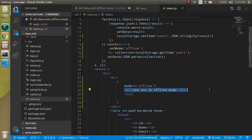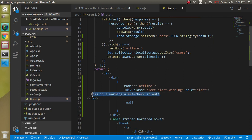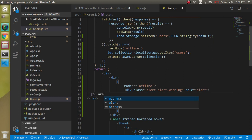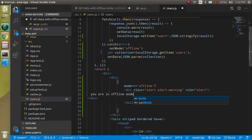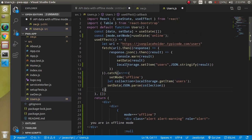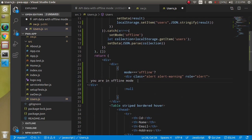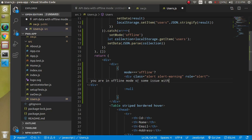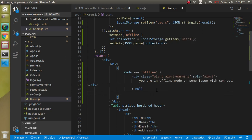Go to Bootstrap and choose a Bootstrap alert — use the warning style. Update the message to something like 'You are in offline mode or there is some issue with connection,' because the user may actually be online but have a server or URL problem, so the message should cover both cases.